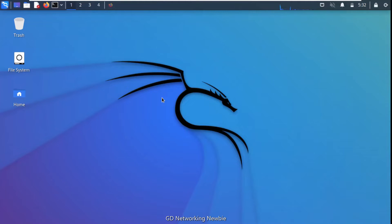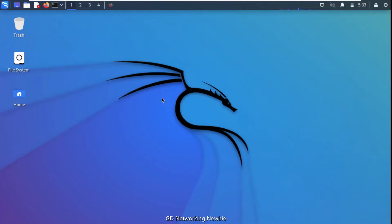In this video we are going to demonstrate the DNS zone transfer attack. For this we will be using our Kali Linux machine. We have a tool known as 'dig', which stands for Domain Information Groper. Dig is a tool used to get information about domain names, and we will be using it to demonstrate this DNS zone transfer attack.